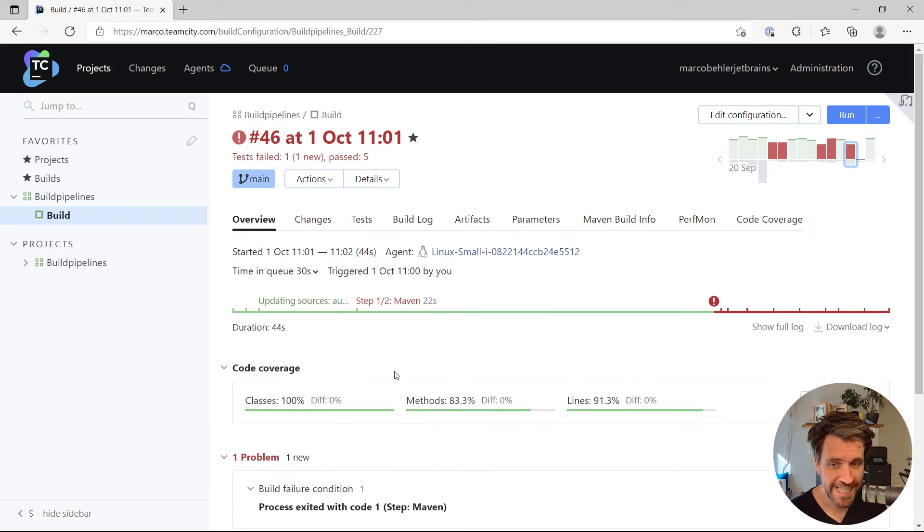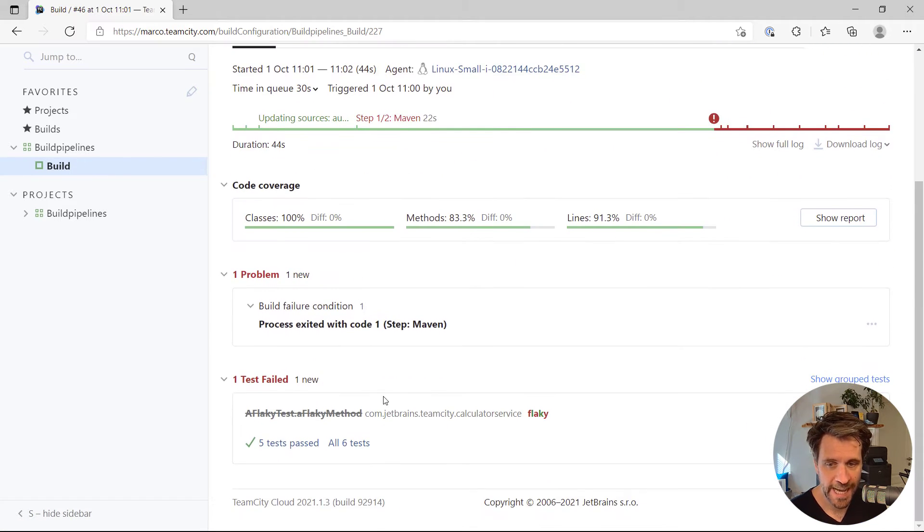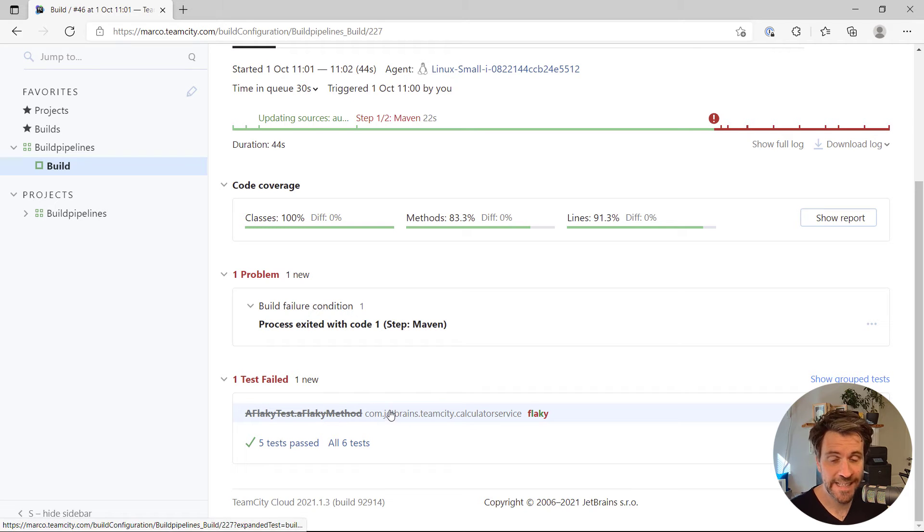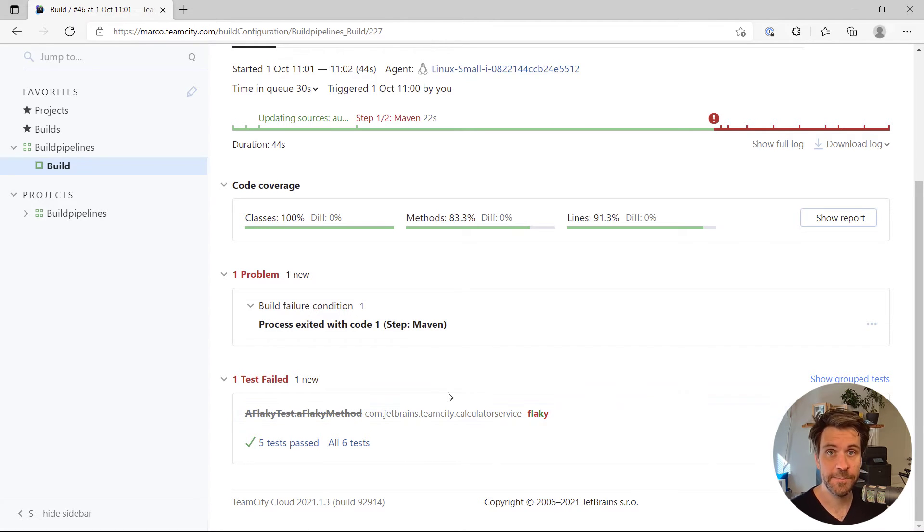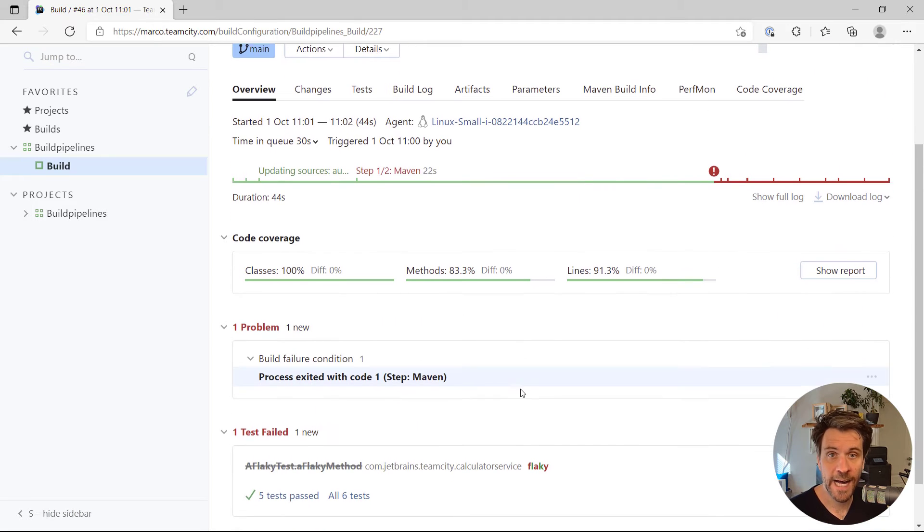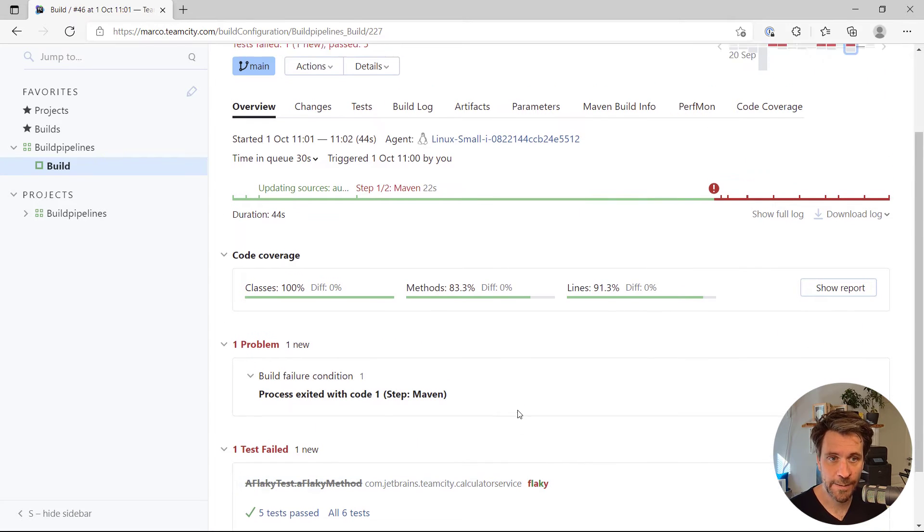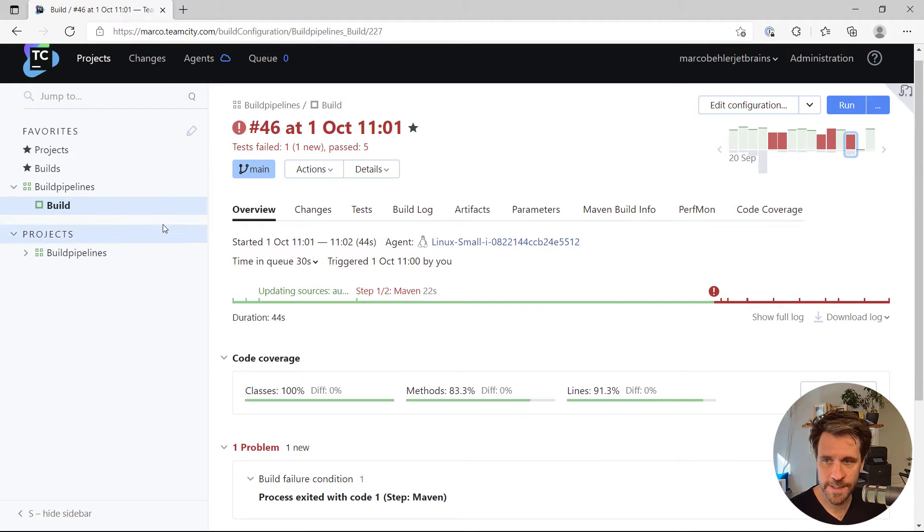But when you go back and have a look at build number 46, you can see that one test failed. And that one failing test is actually that very flaky test. And TeamCity notices that and then highlights the test as flaky down here.